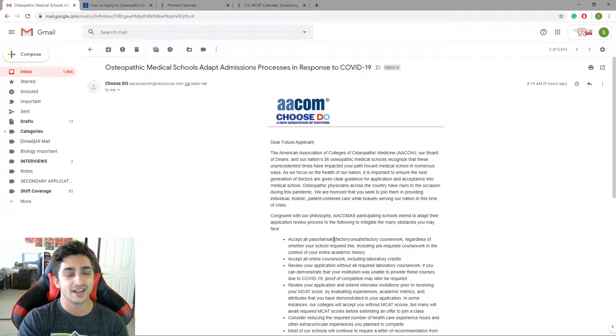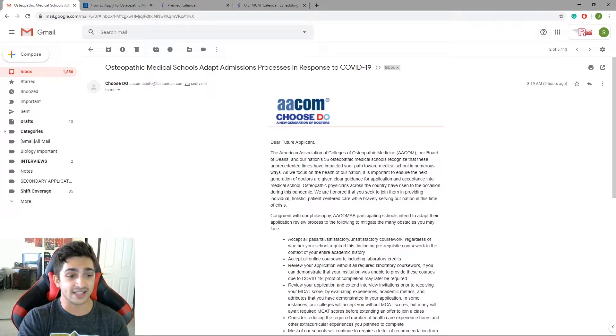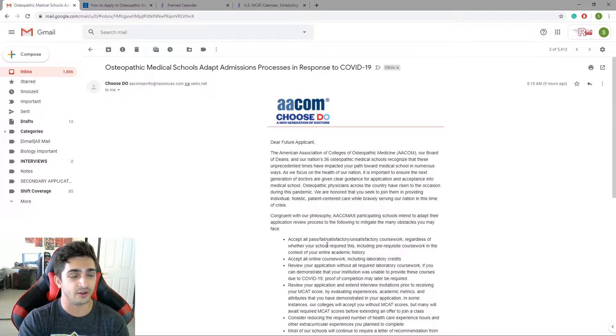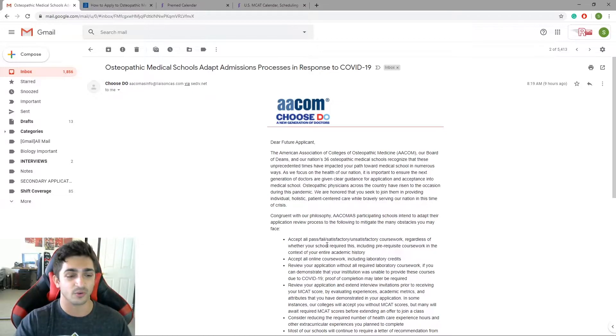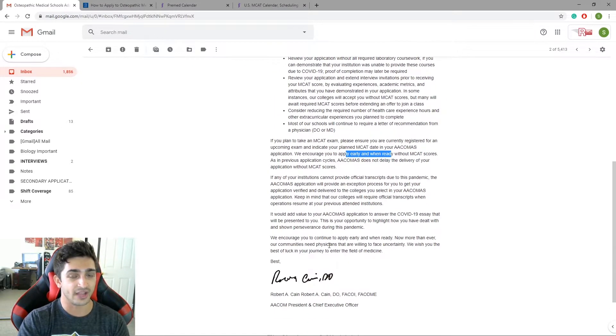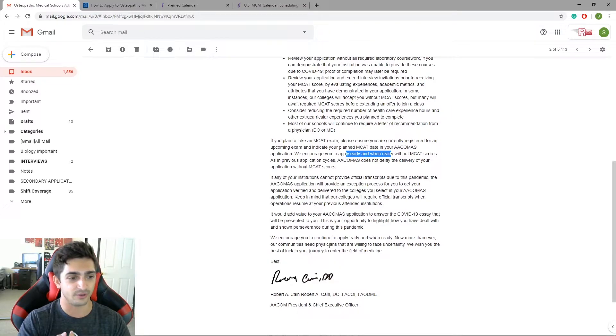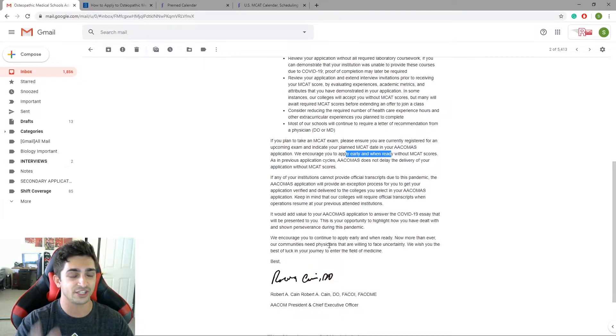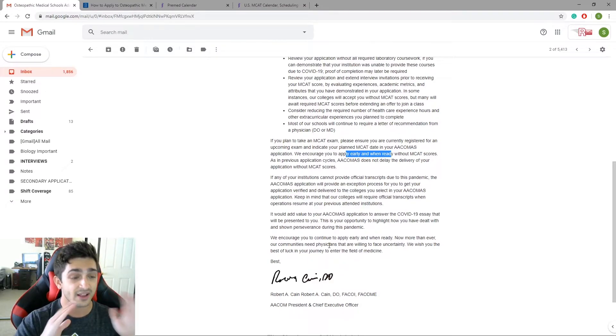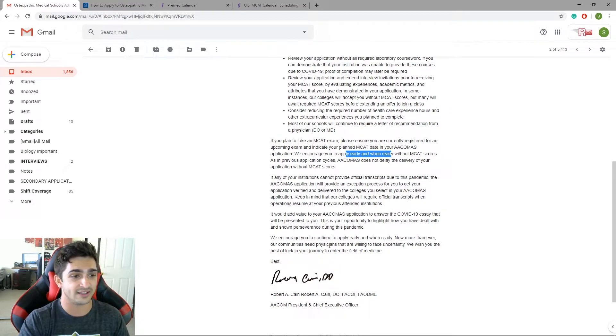No. What they're saying is at least for DO, for AACOMIS, go ahead and apply as if you were going to when all this stuff in the world isn't happening. Get your letters of rec, do your application, personal statement, do your extracurriculars, put everything on your application, put it all in there, right? Submit it on the due dates.